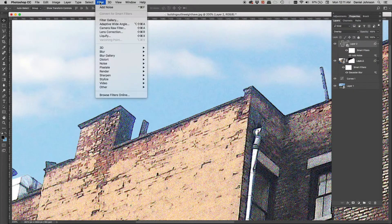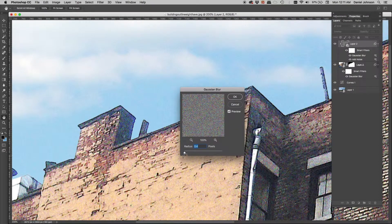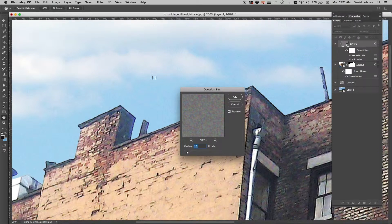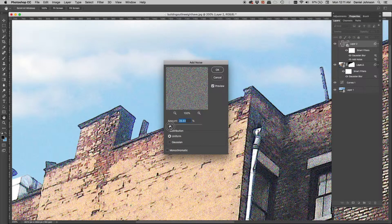Now I need to soften the noise with a Gaussian blur. Go to Filter > Blur > Gaussian Blur and blur the noise layer. The goal is to match the noise in the sky to the noise in the building image. I'm zoomed in tight to compare. The blur might be a bit too much, so I'll reduce it. And because it's a smart filter, I can double-click Add Noise and reduce that amount too.